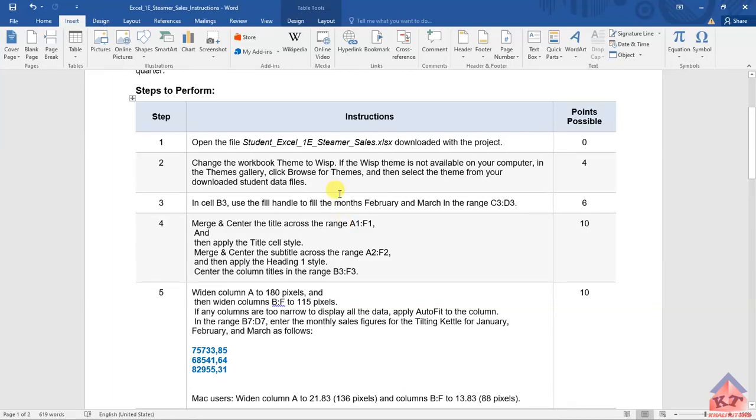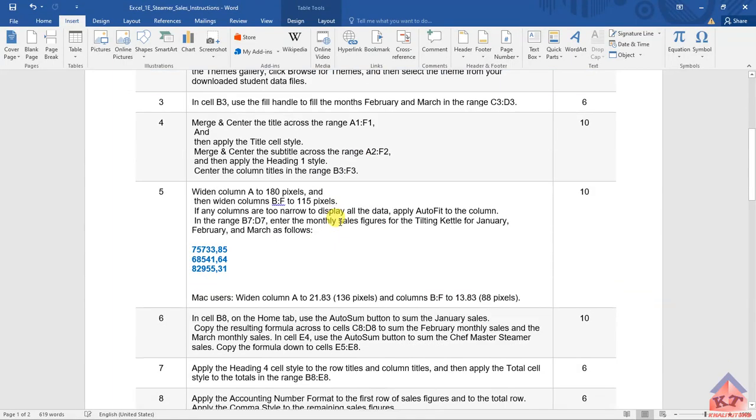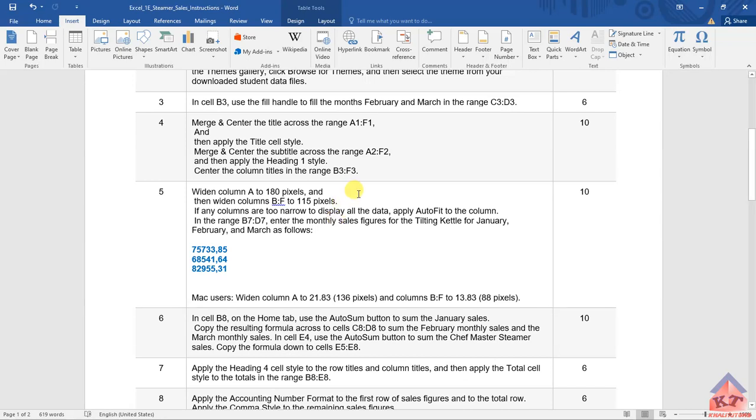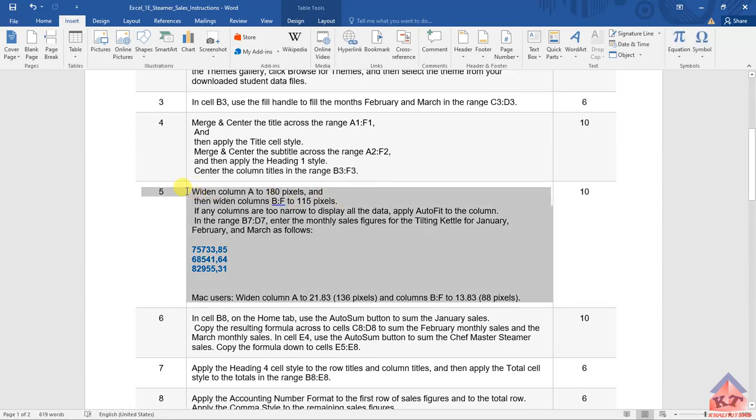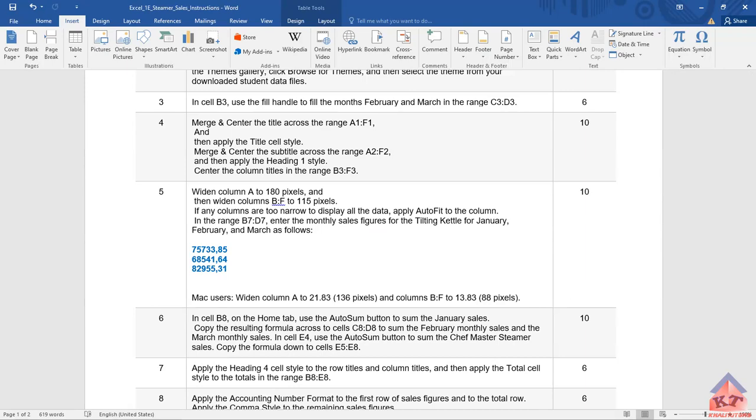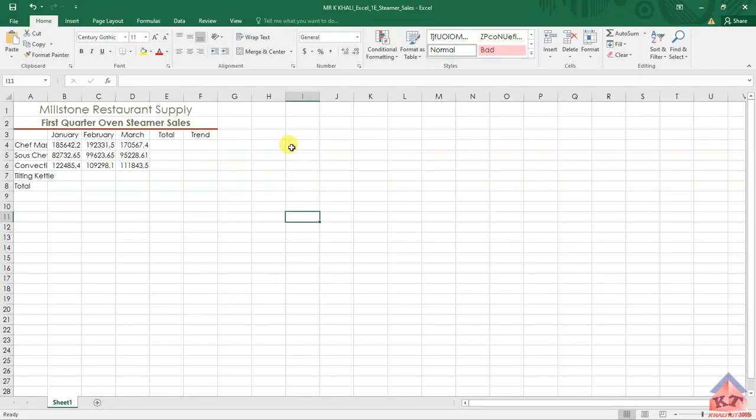The instruction for step number five reads as follows: we need to widen column A to 180 pixels and then widen columns B to F to 115 pixels. So let us go to the working document and implement this part, and then we'll come back to the instructions file.